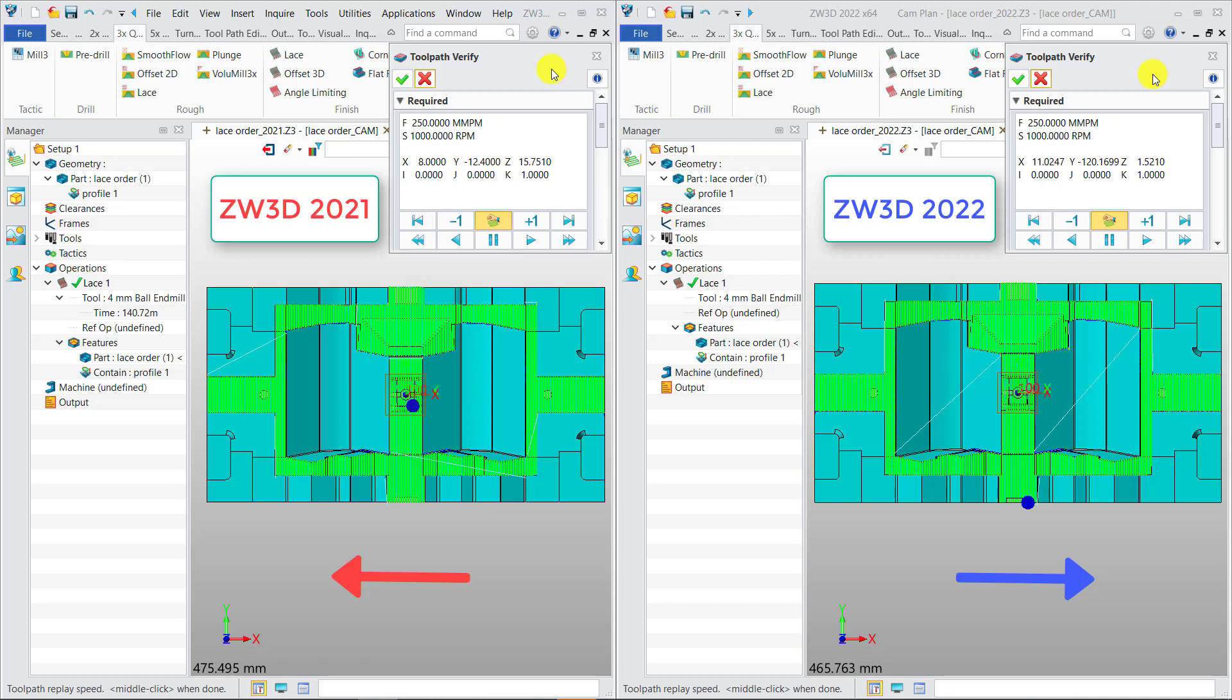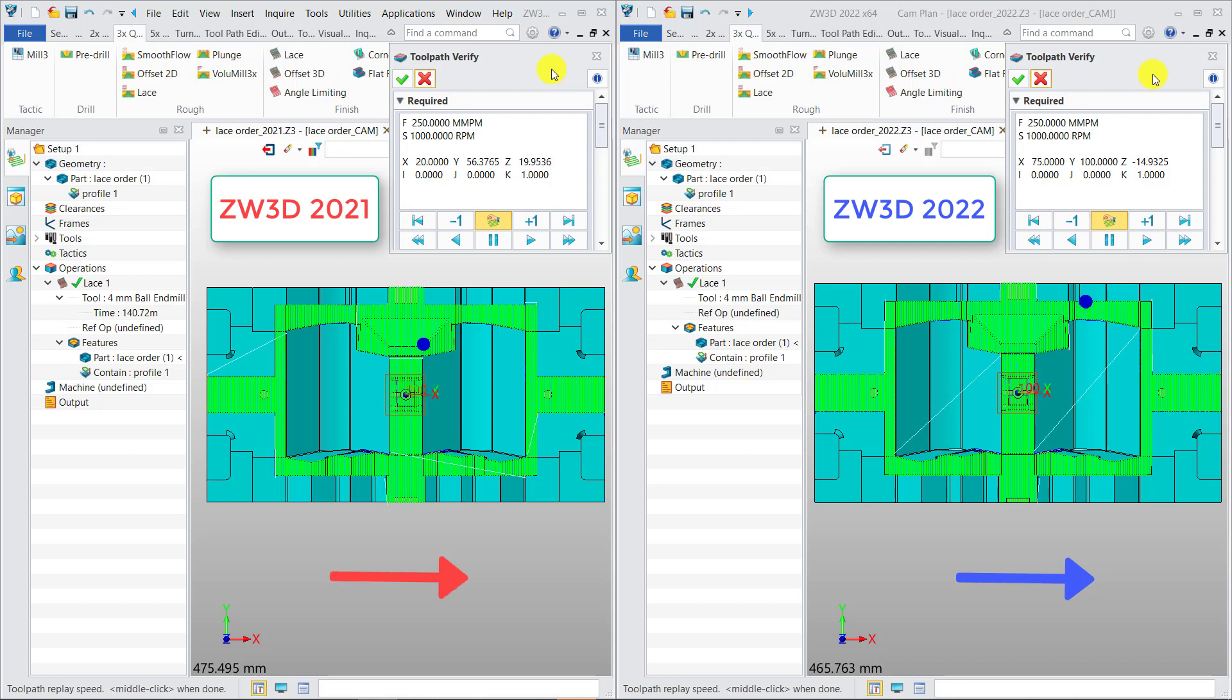In ZW3D 2022, we optimized the kernel algorithm to make the sequence of machining areas more reasonable, therefore ensuring the coding direction of each machining is consistent.